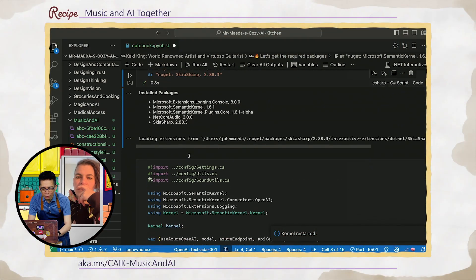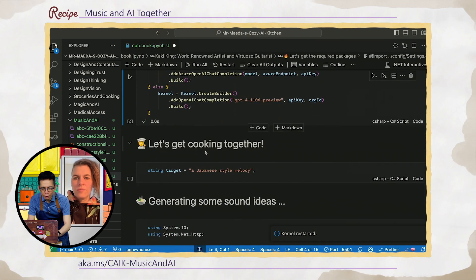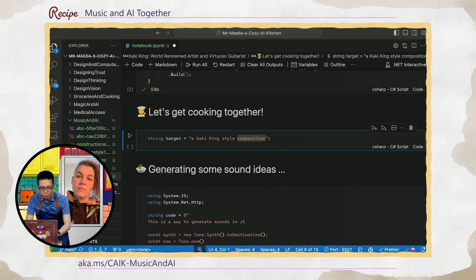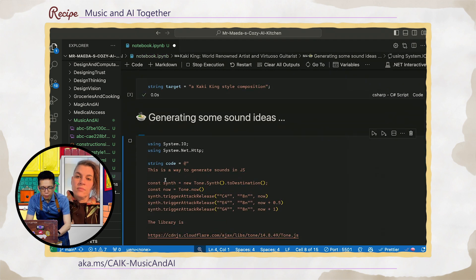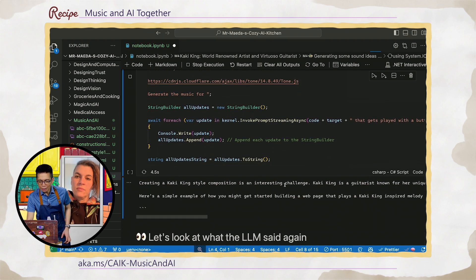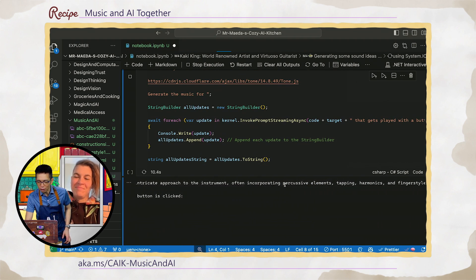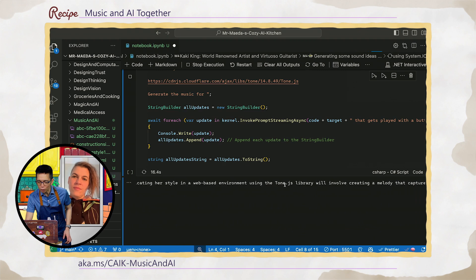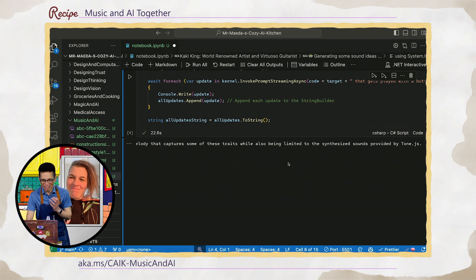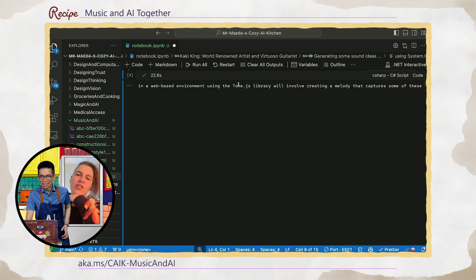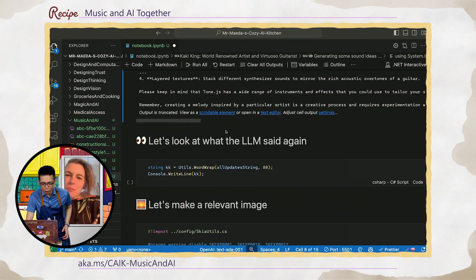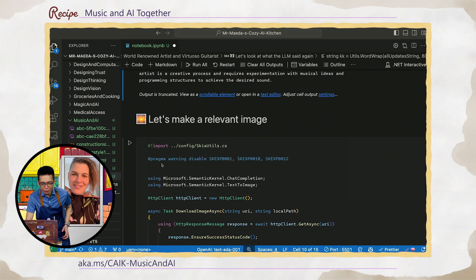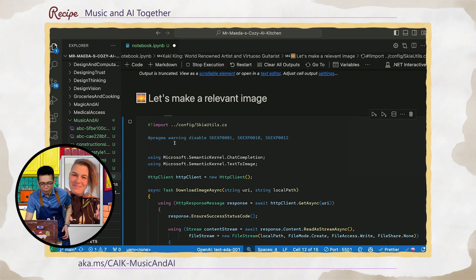Okay. Okay. Let's try this time. Okay. Oh, that came through. All right. Let's do this. A Kackie King. Well, maybe if I asked it, a Kackie King style composition. That's good. And now it's going to make some sound ideas. Okay. So it's an interesting challenge there. The guitar is known for a unique and intricate approach to the instrument, often incorporating percussive elements, tapping, harmonics, and finger sound techniques. Replicating yourself in a web-based environment using the tone just will involve creating a melody that captures some of these traits while also being limited to the synthesized sounds. Look at that. Cannot express you, Kackie. That's what I'm saying. You know, it does not compute. Come on. Come on. Okay, here we go. All right. So yeah, that's what it said. That's good. That's good. It's just tried. It's trying something here.